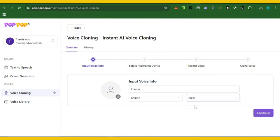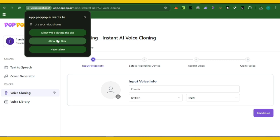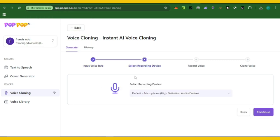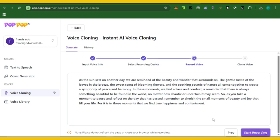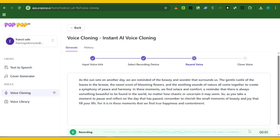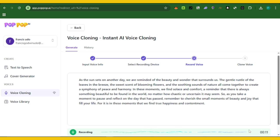I'm going to select male since I'm a guy, and then continue. Allow the site to use your microphone. Now it's going to record your voice — first you select a recorder. Since I'm using my system, I'll pick my system microphone. It will give you a display of text that you're going to read and record. I'm going to click on start recording and read the text shown on screen.